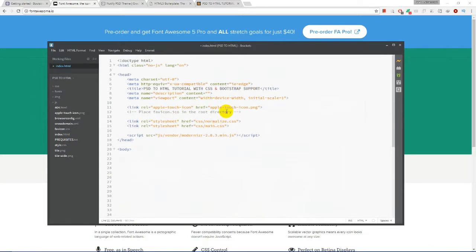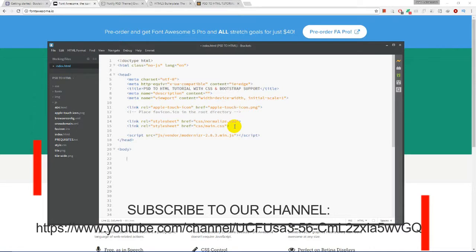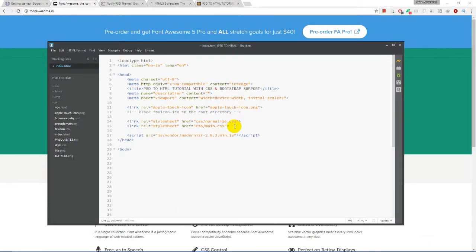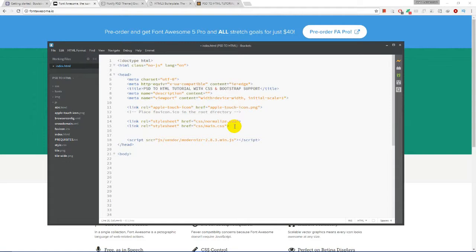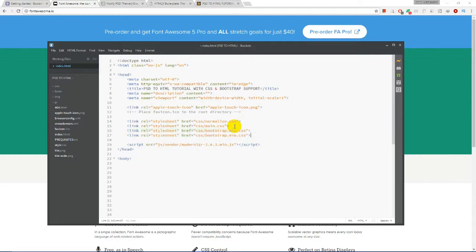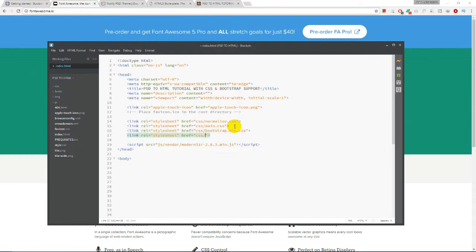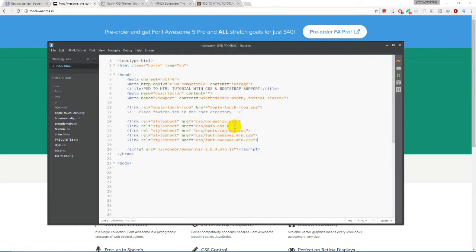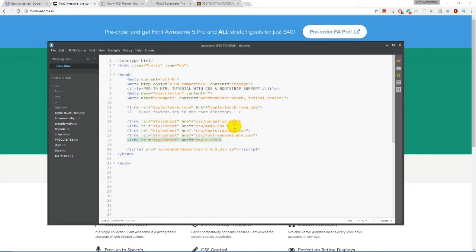We are going to link up the Bootstrap and Font Awesome CSS files into our index file so that they can work in here. Now we are going to link up the CSS files in our index file.